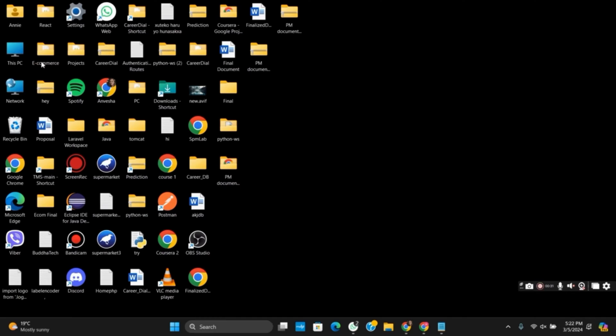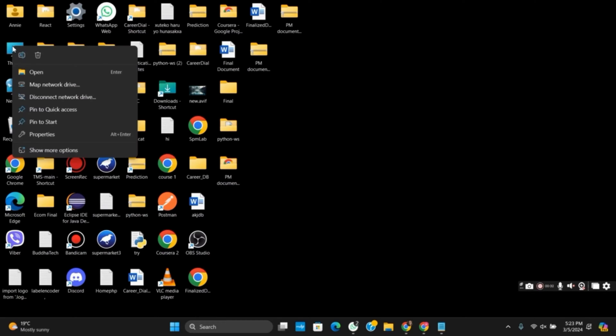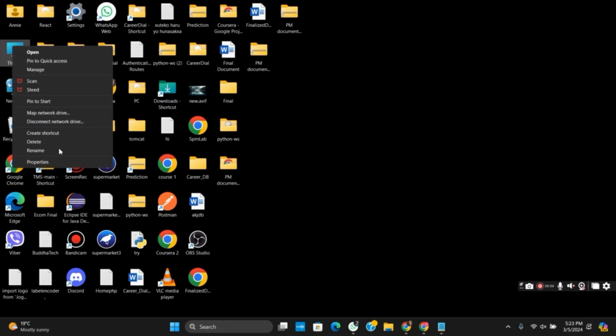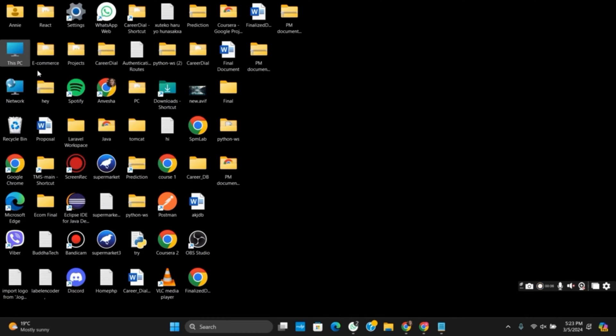Once this is done, you will see your screen. Now follow as instructed in the video. Right-click on This PC and go to Manager.